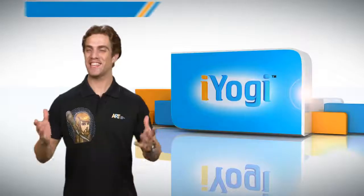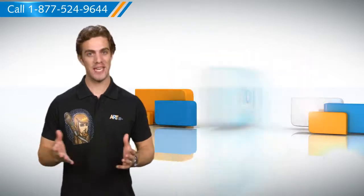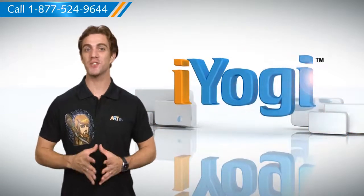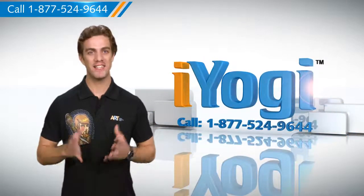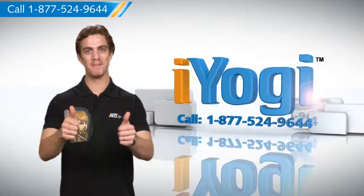See, isn't it simple? For more such easy to follow tips, keep watching, and if you face issues on your PC that you need help with, just call iYogi. Good Karma!